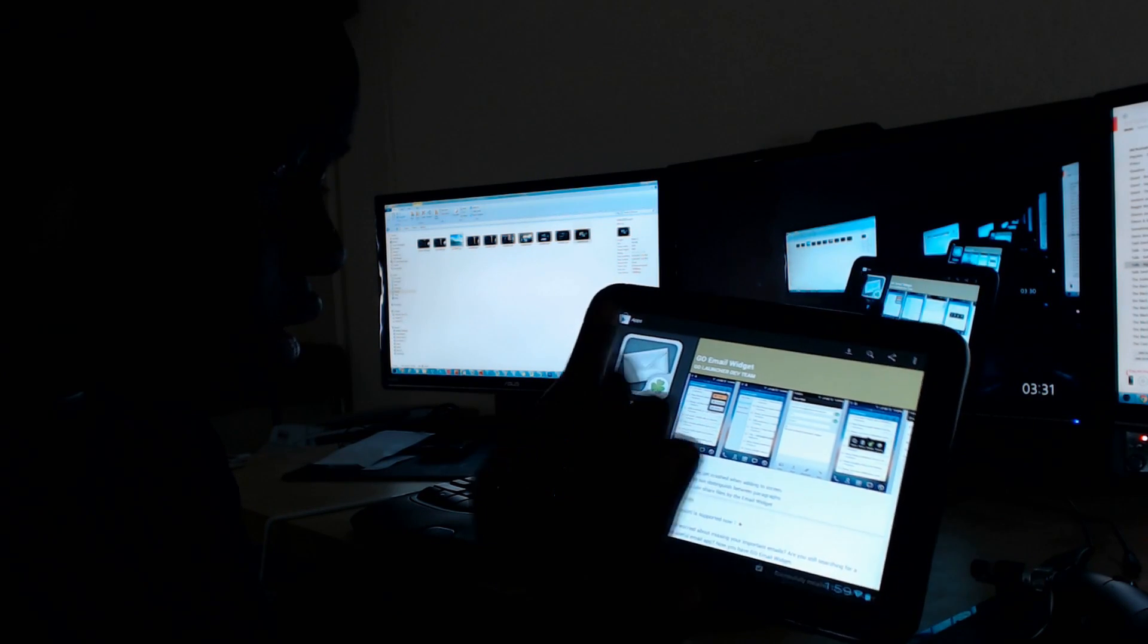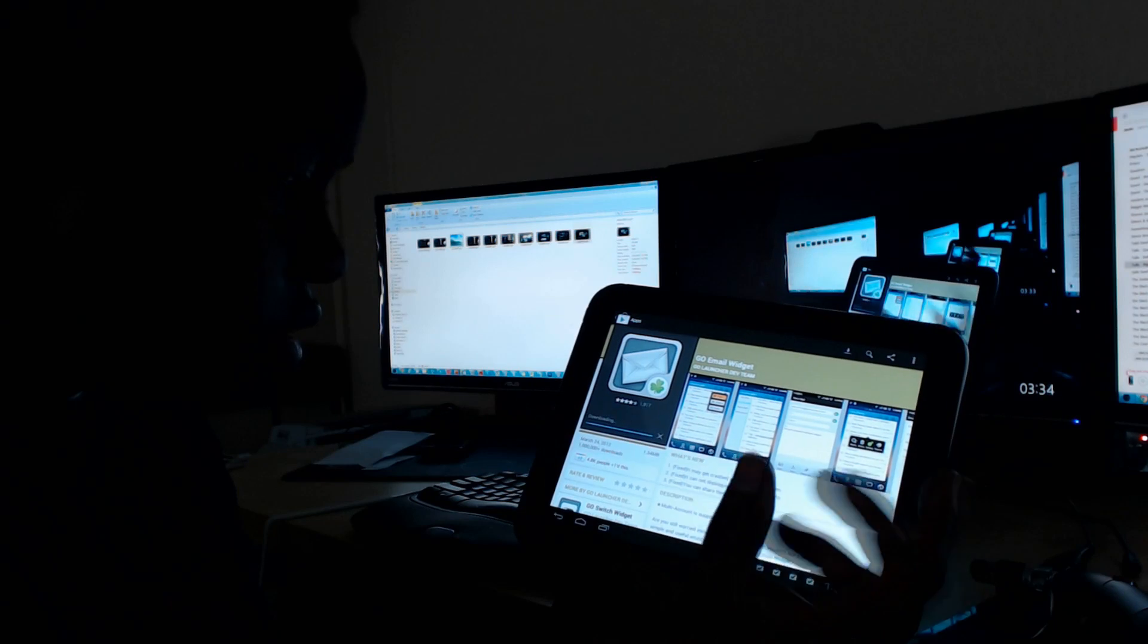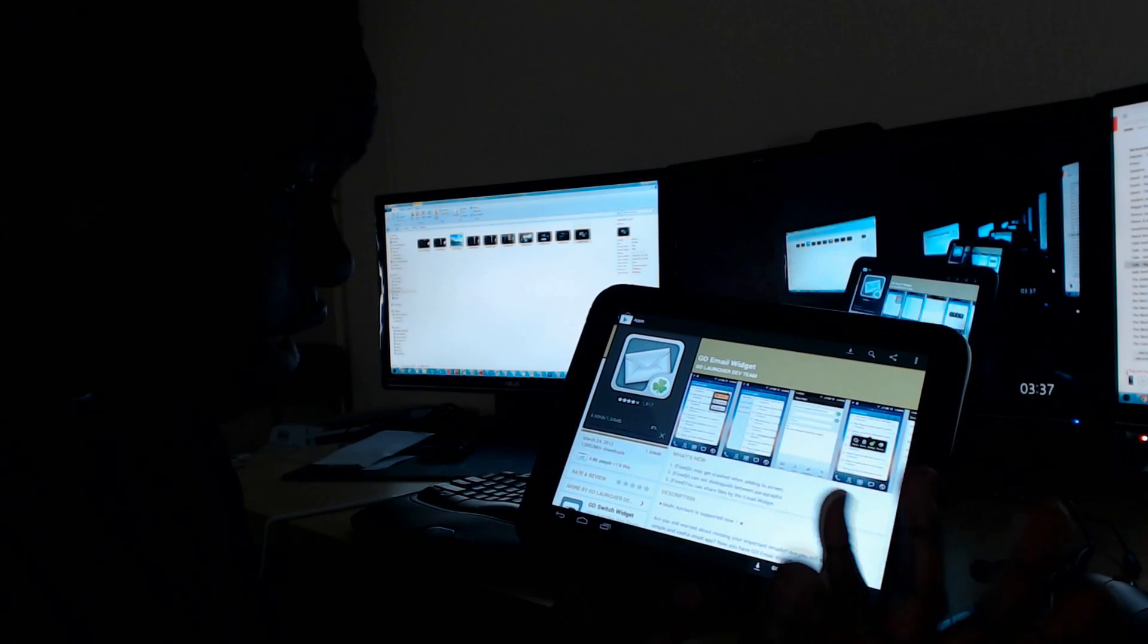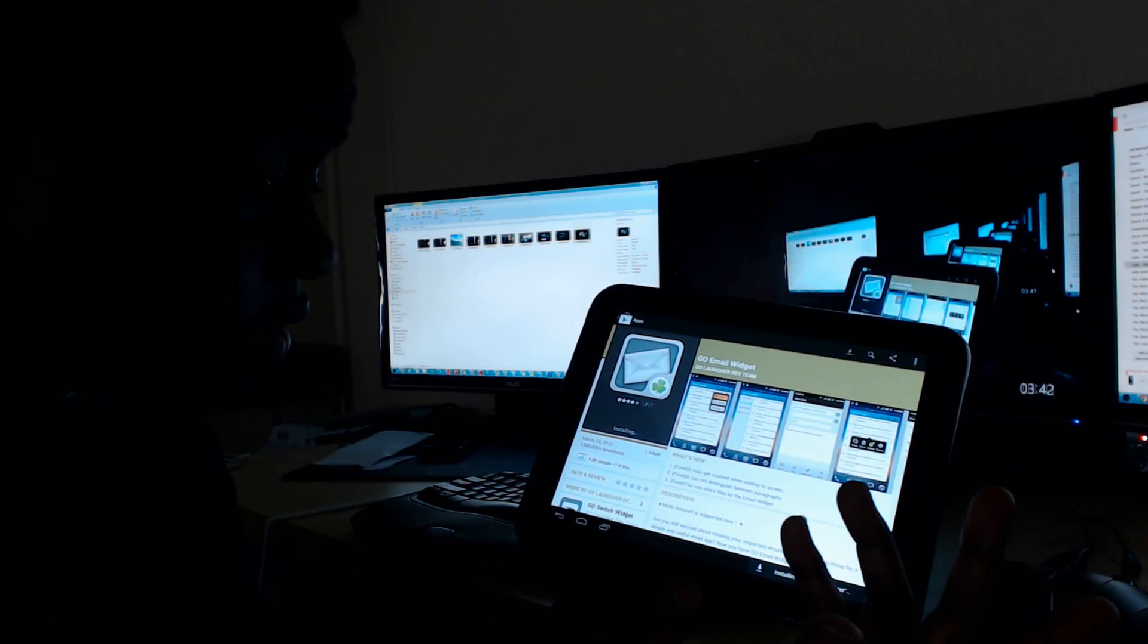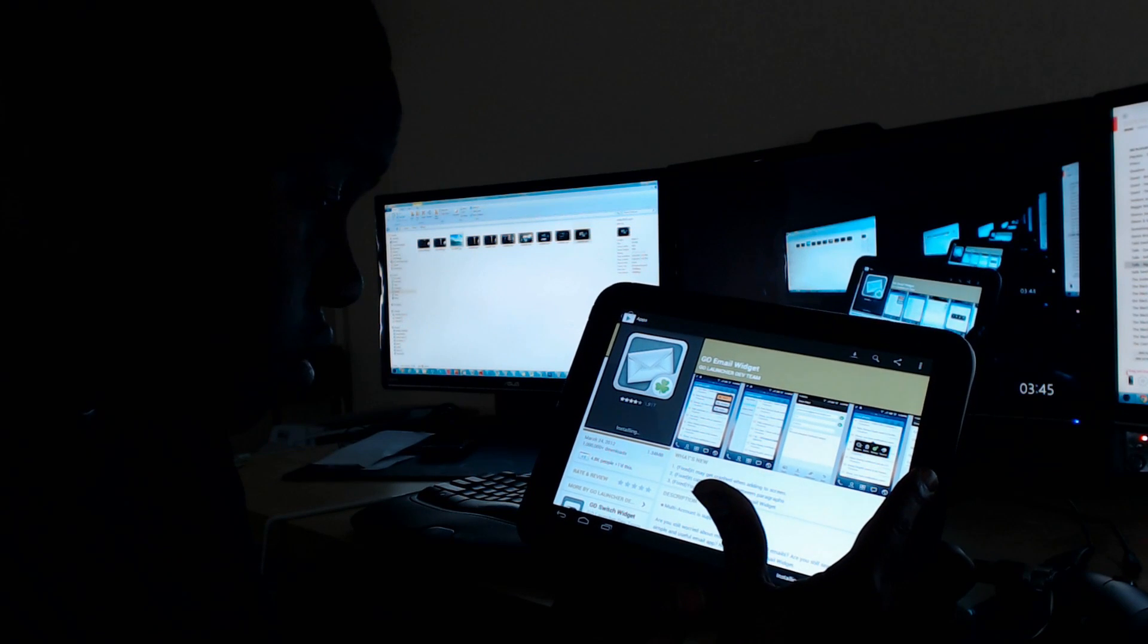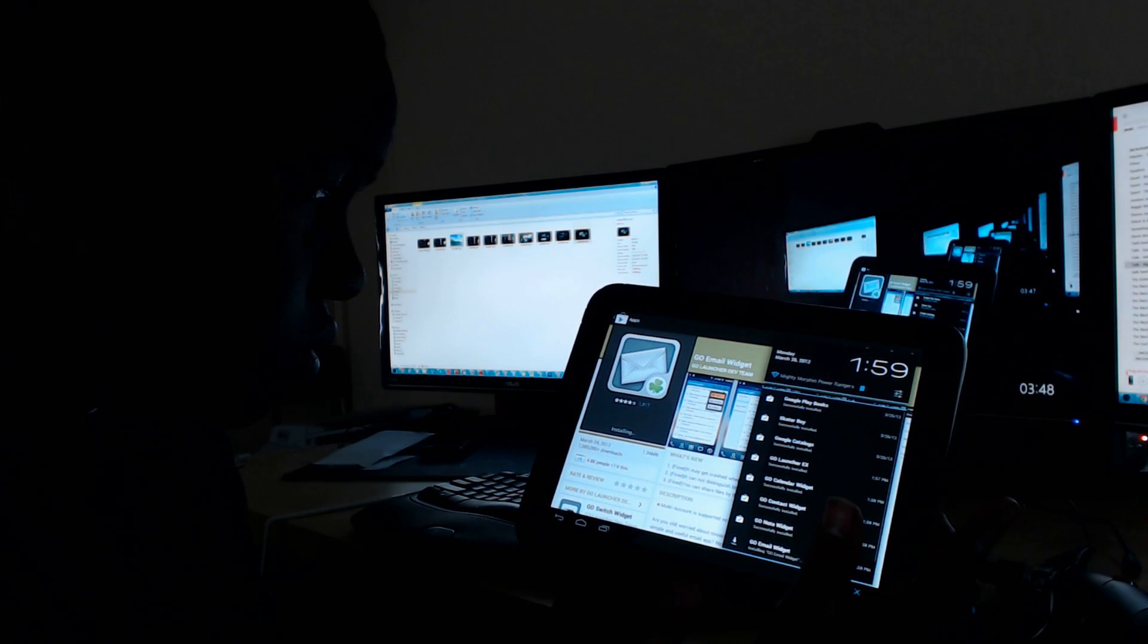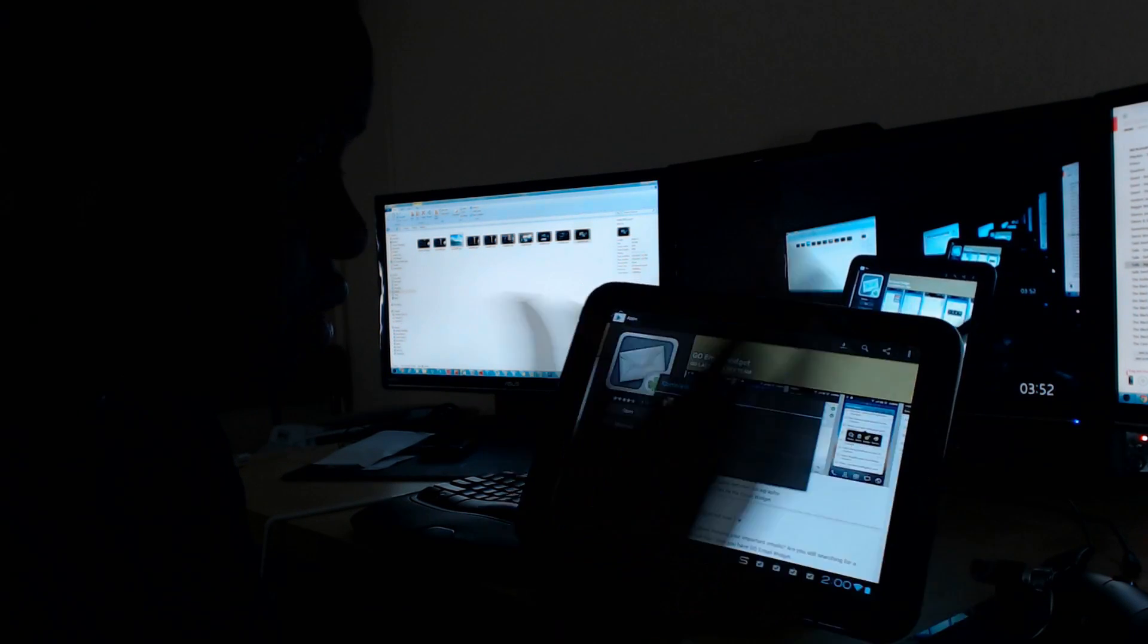There are a number of widgets in here made by the Go Launcher team. They're a great, great team of people, especially to release all of this high quality stuff for free. You know, you can't get much better than free. Installing the email widget.